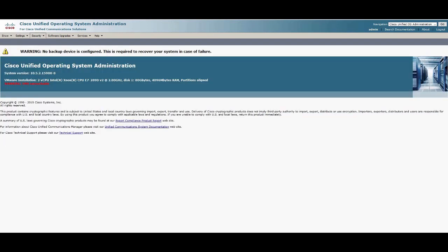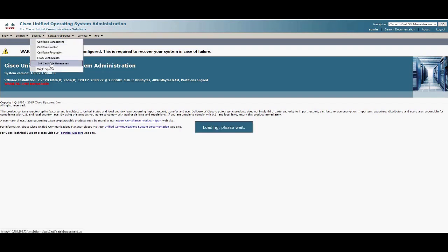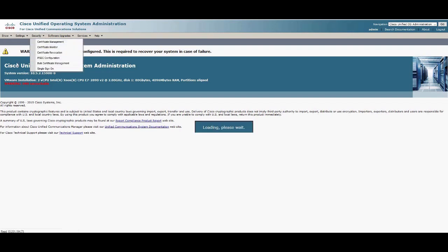Next, we move to the source cluster and repeat the same procedure. In the source cluster, we can see the destination cluster's files.